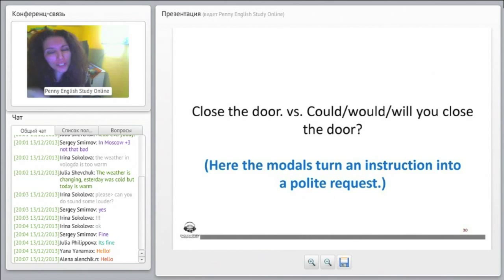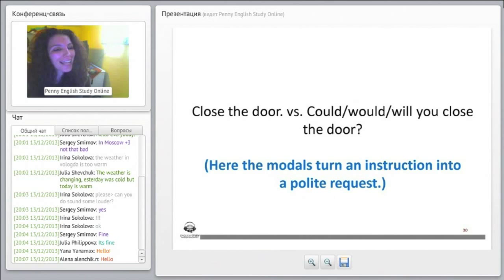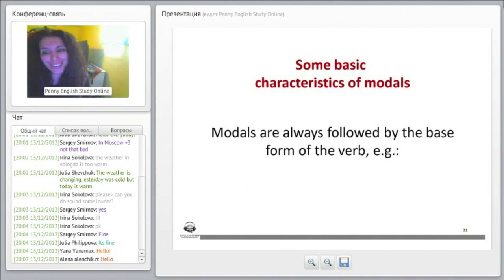So 'close the door' — we tell the person what to do, we instruct them. 'Could / Would / Will you close the door' — you are asking, you are making a request.